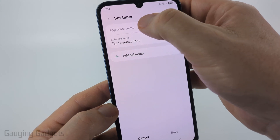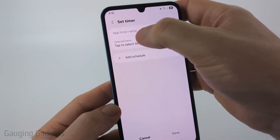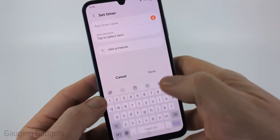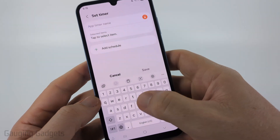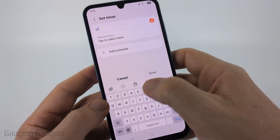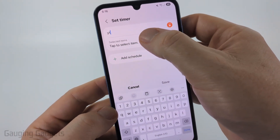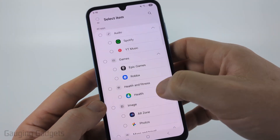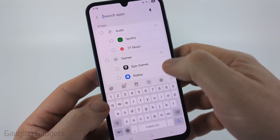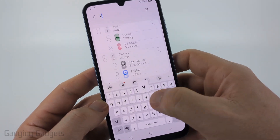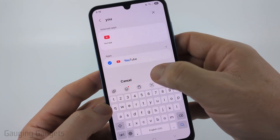All we need to do is type the name of the app we want to restrict — in this case, YouTube. Give it a name (I'll just use 'YT'), then select 'Items to Restrict.' In there, search for YouTube, select YouTube, and then select 'Done.'